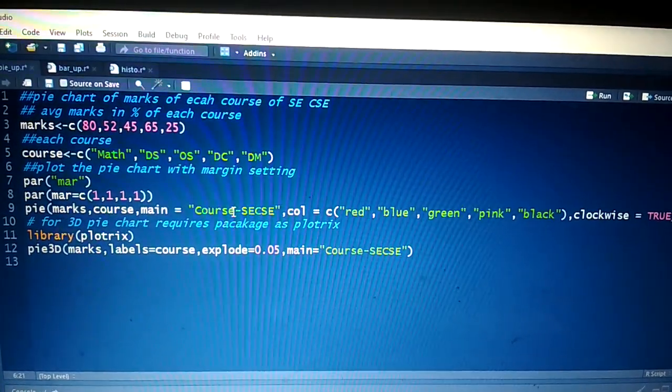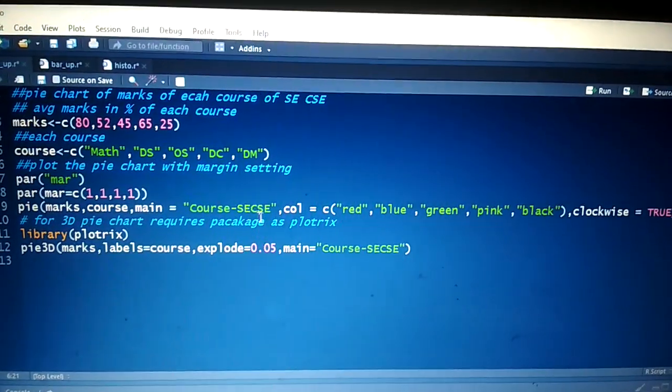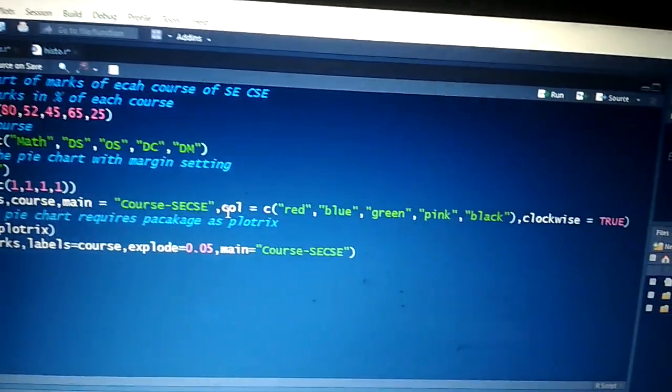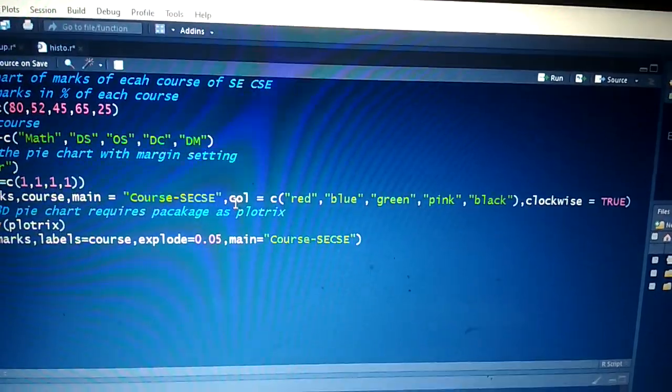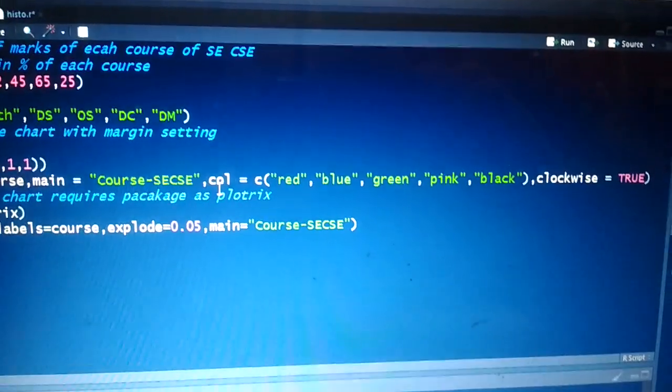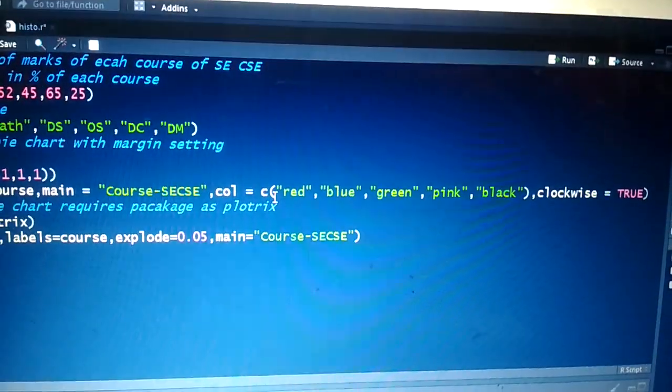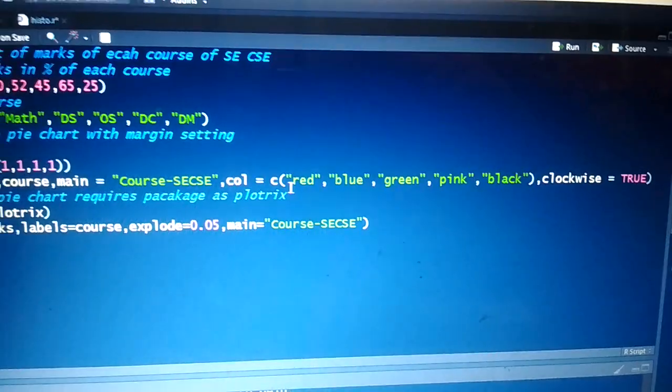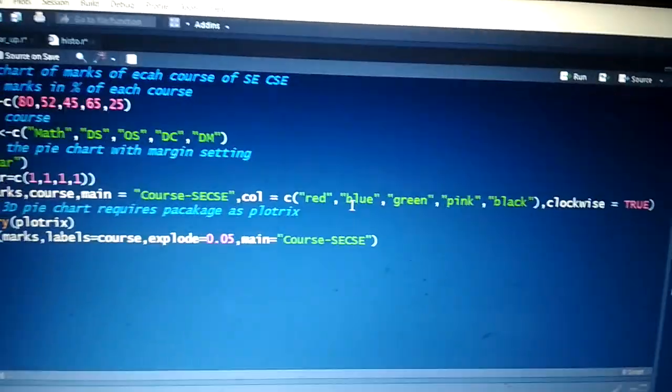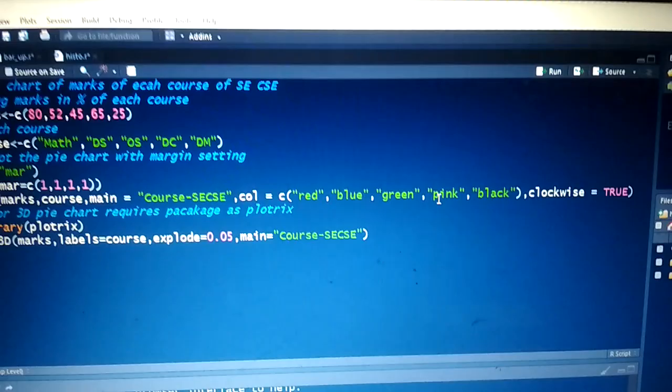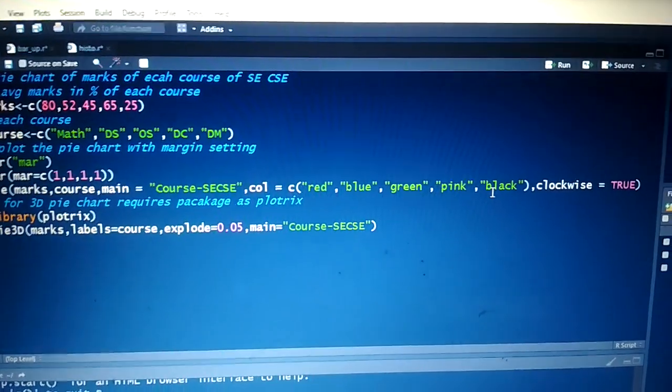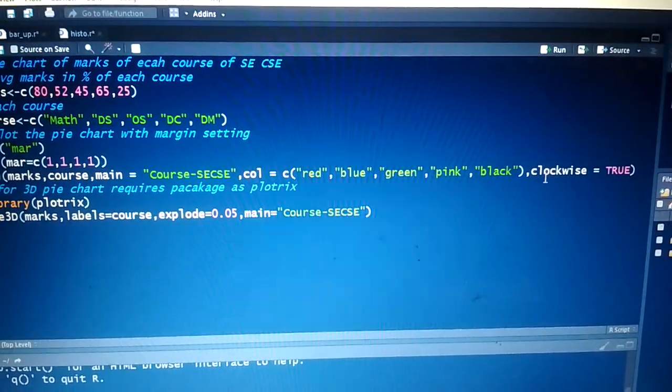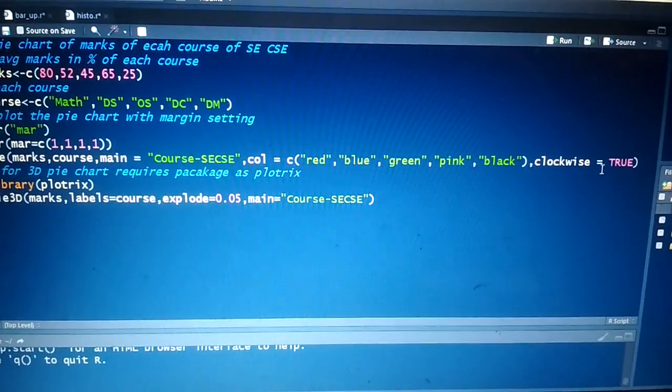Course-SECSE. The fourth parameter is 'col' - color - where we give the color for each slice of our pie chart as vector values: first slice is red, second blue, third green, fourth pink, and last is black. Our pie chart will be plotted clockwise, so we make the boolean value TRUE.